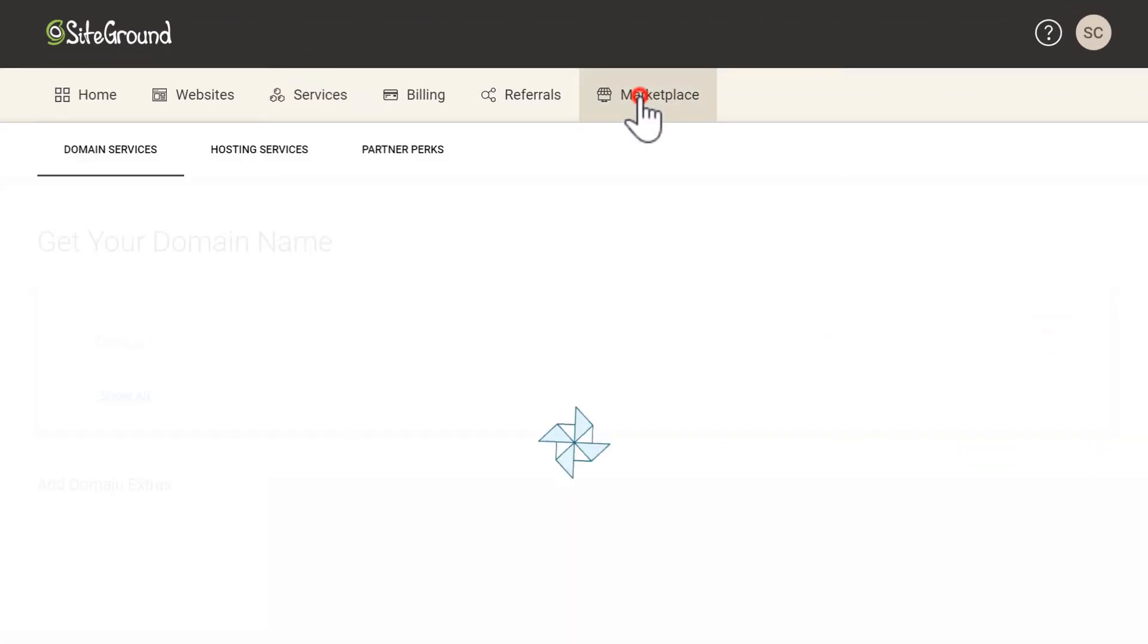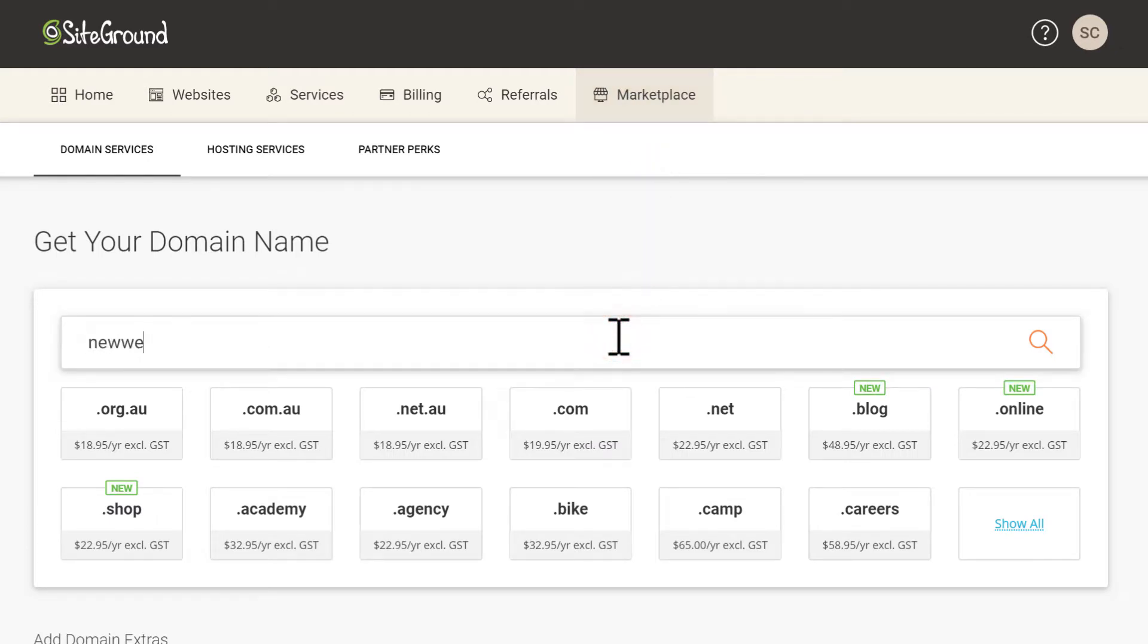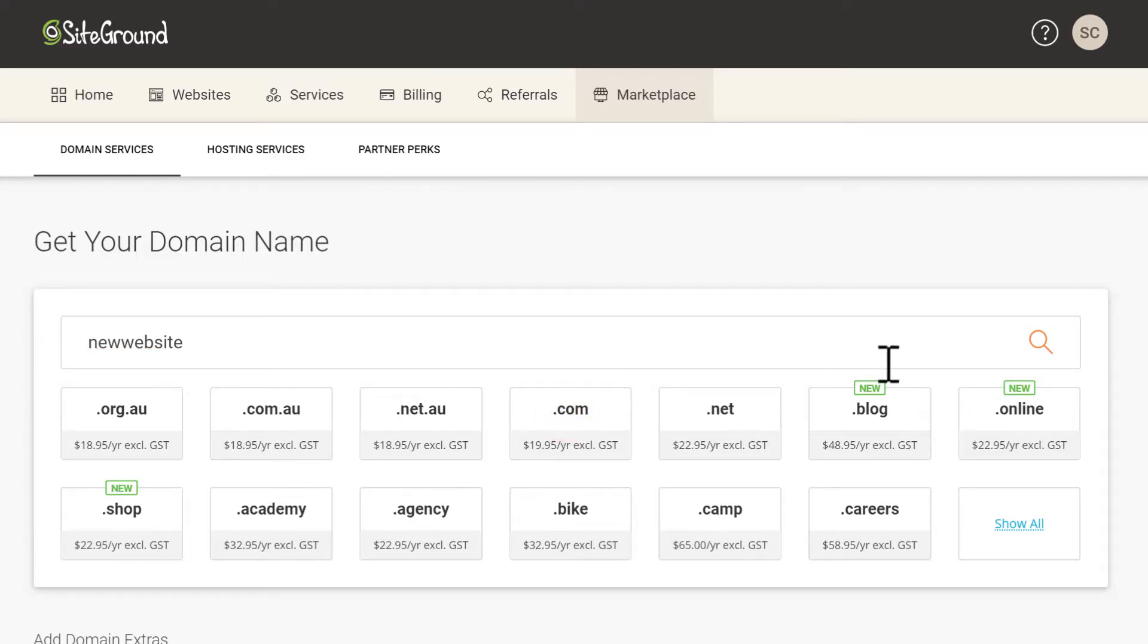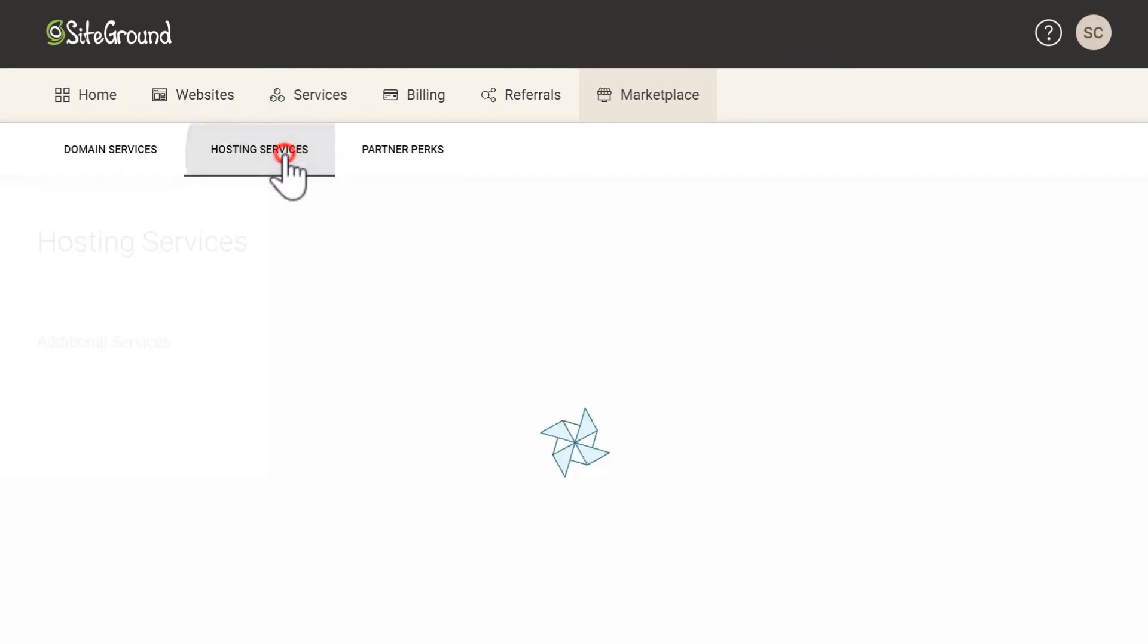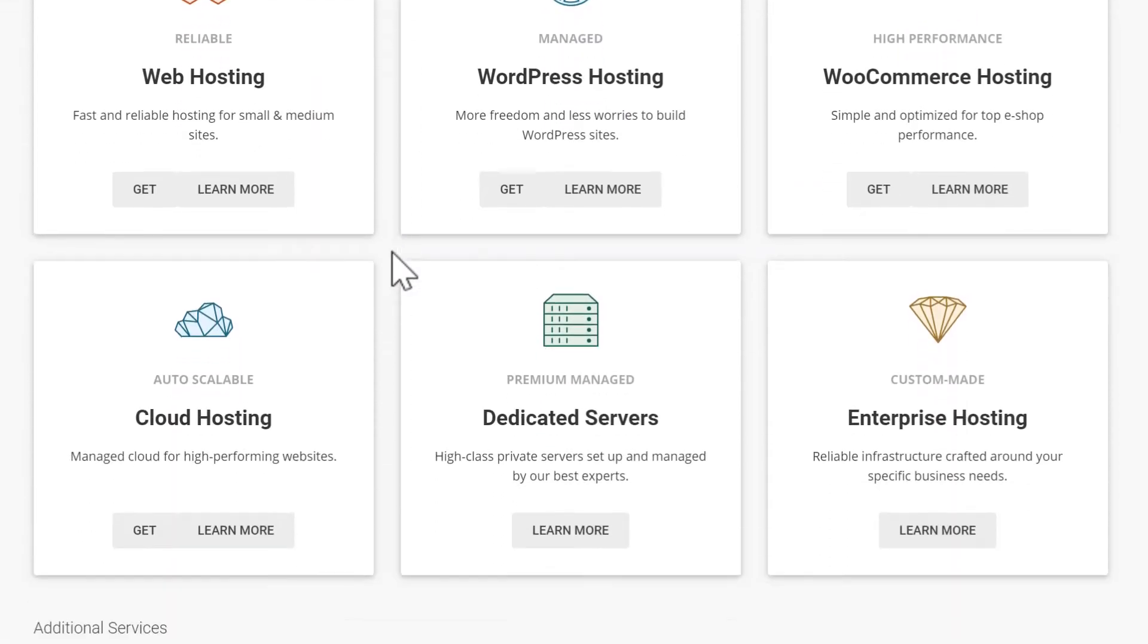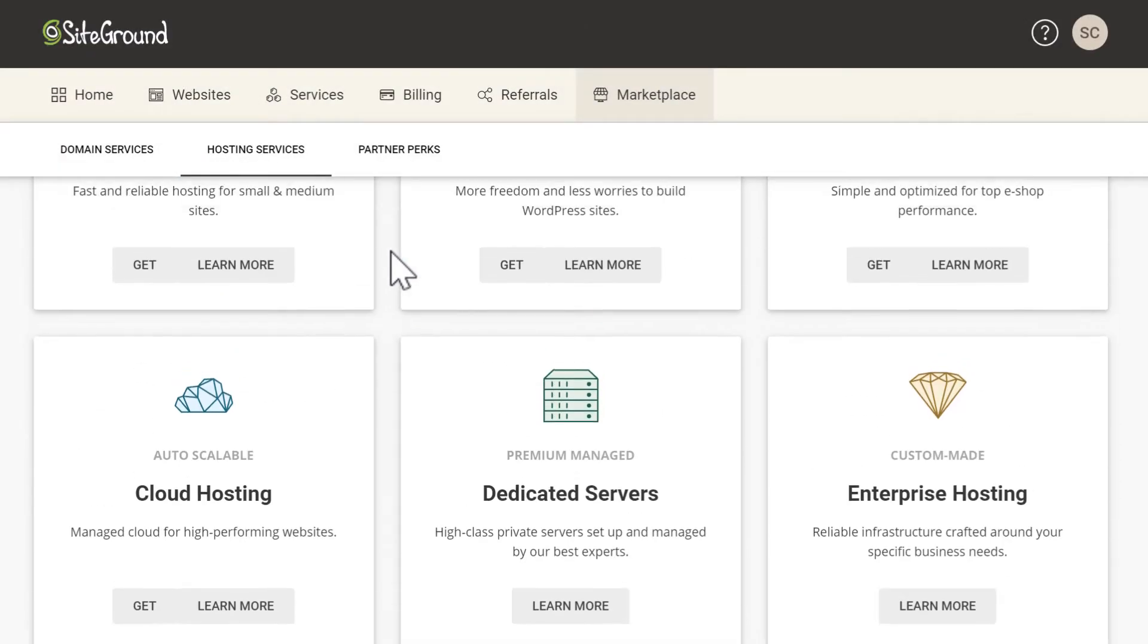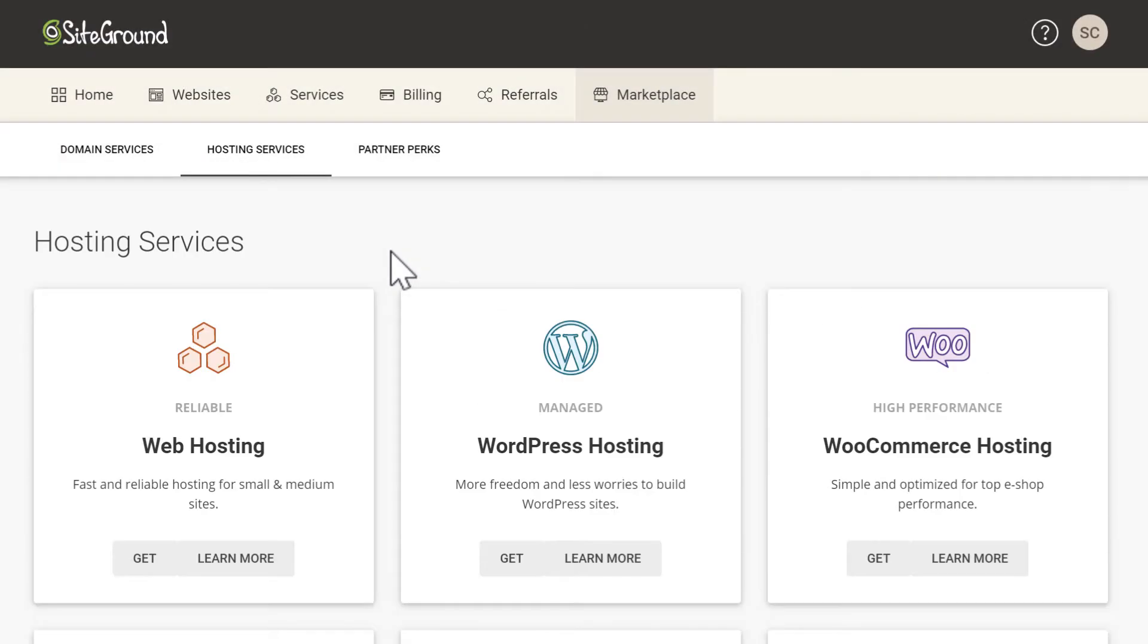If you wanted to host a second website on your current hosting plan you could do that by adding a new domain here and linking it to your current hosting plan. You can also select additional hosting services.